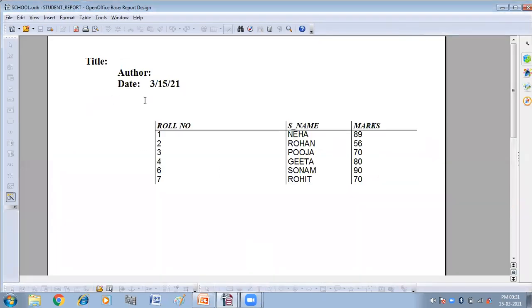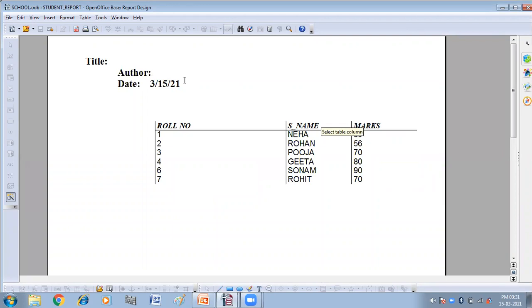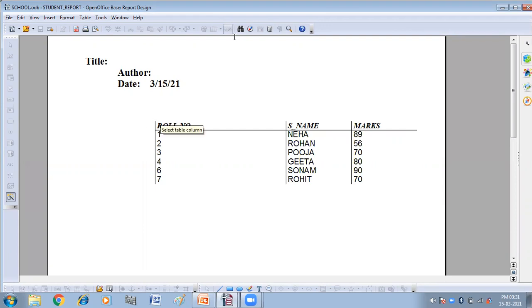Here you can see the report has been created according to the format that you have selected. So in this way, we have created the report.